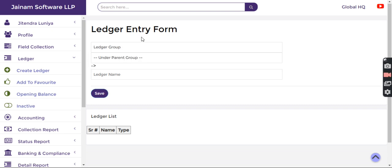Ledger group is required when we have to combine few ledgers under one specific group. For example, I want to create a group of three investors who invested money in the business as partners.